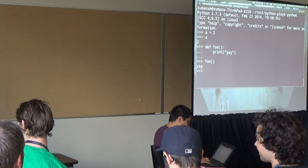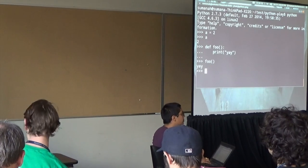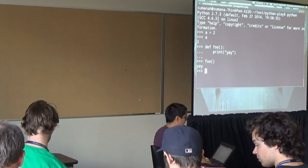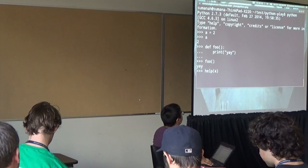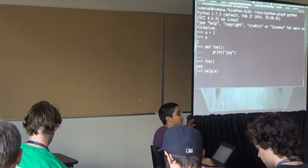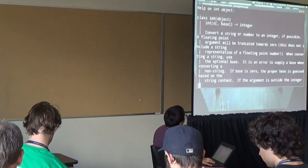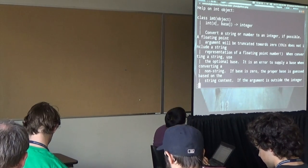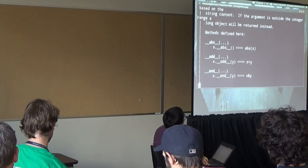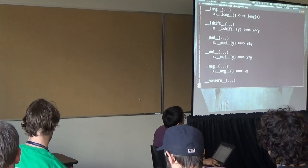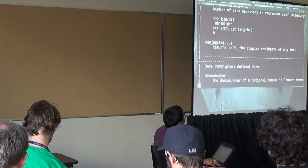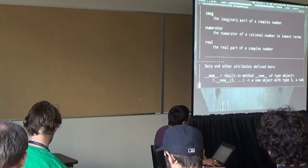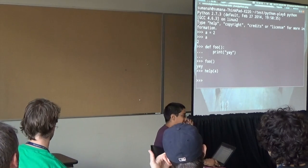The Python interpreter allows you to look at what attributes are available on various objects. Remember, I made a into an int, 2? Help, open paren, a, close paren. And it says here's help about int objects. Here's things you can do with int objects. There's the class, and so on. Here are various methods that are defined on that. I hit Q to get out of that, much as you might with less on the command line.